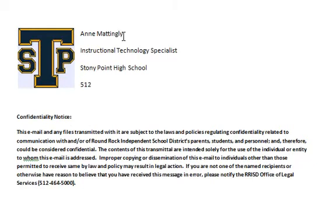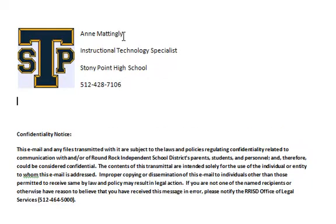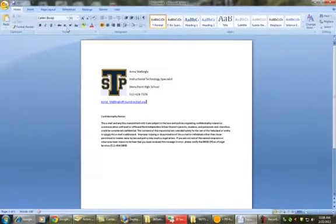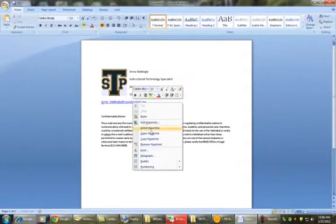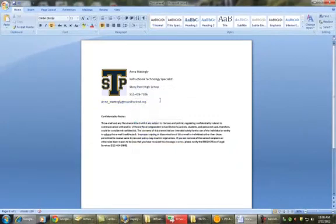And my phone number is 512-428-7106. And you could even put in your email address. I'm Ann underscore Mattingly at RoundRockISD.org. And I'm actually going to remove this hyperlink.